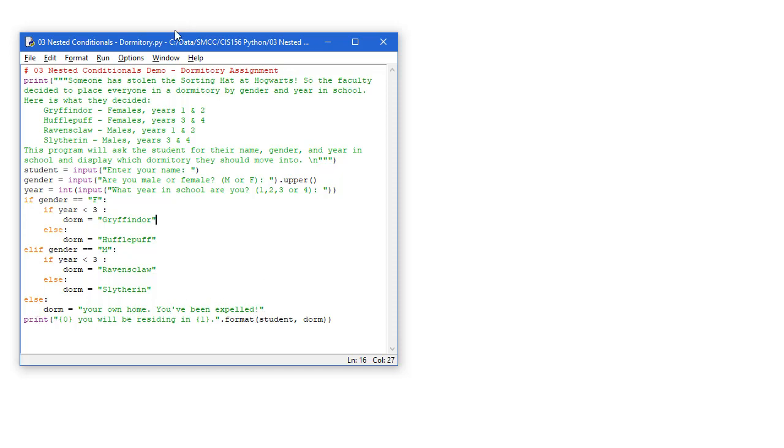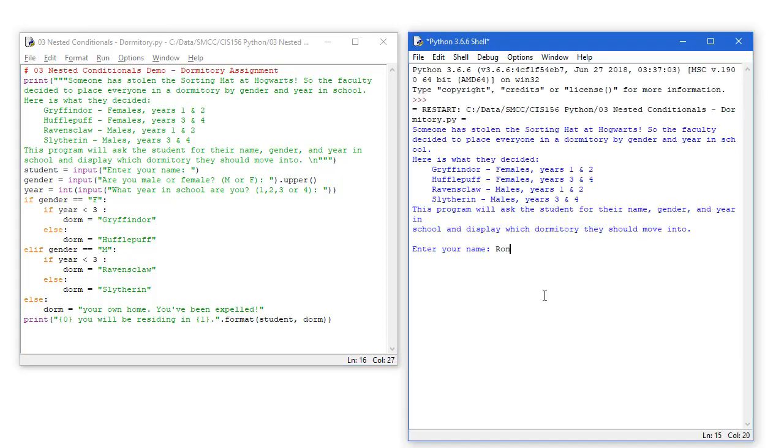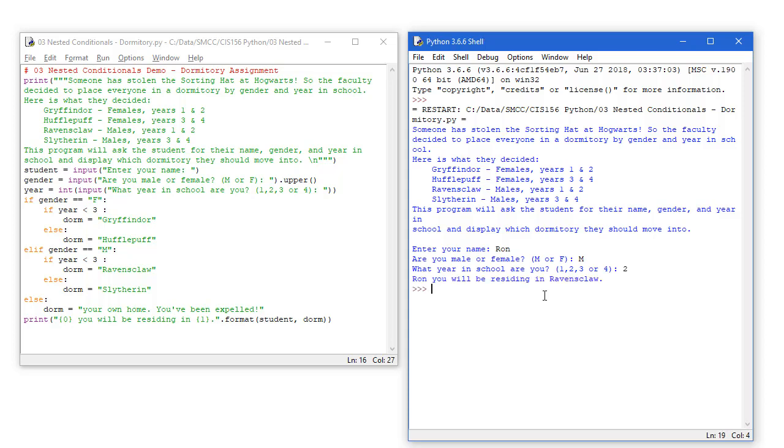Same print structure as before. Let's just run this. So I'm going to put in Ron. Ron is male. And let's say Ron is year 2. And Ron will be residing in Raven's Claw. So we hit the if here for female is not true, so ignored all that. Did the elif. Male was true. If year is less than 3. Well, 2 is less than 3. And the dorm is Raven's Claw. And that's what's printed out.